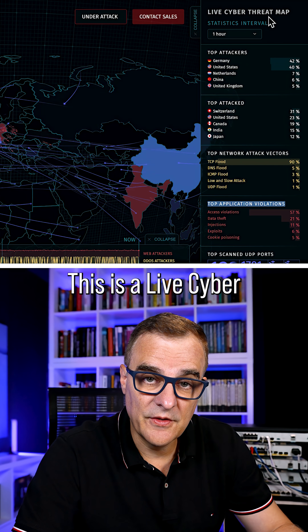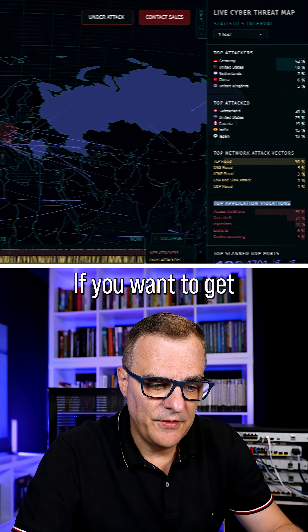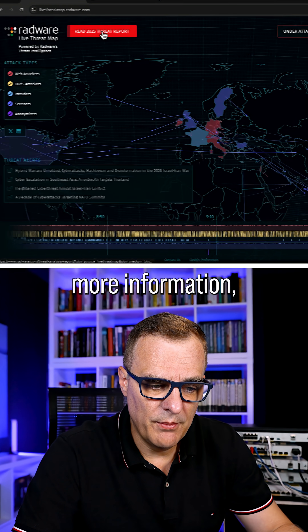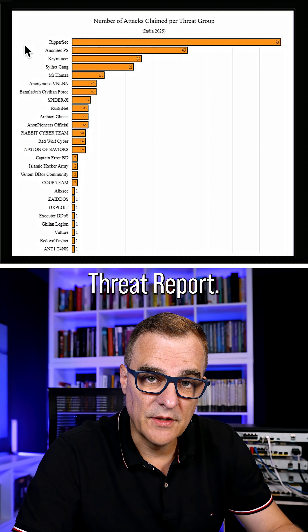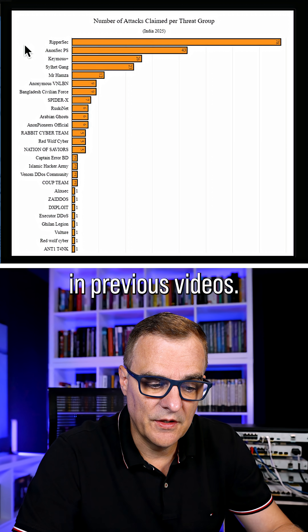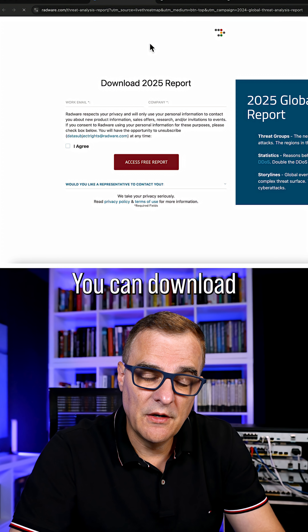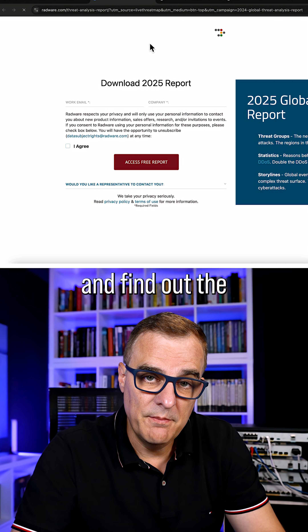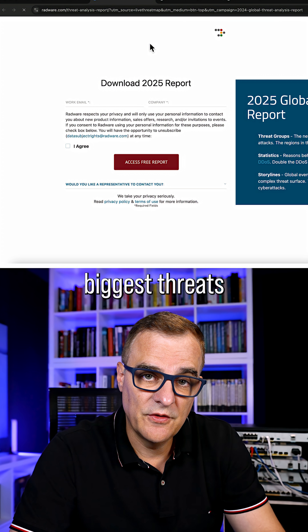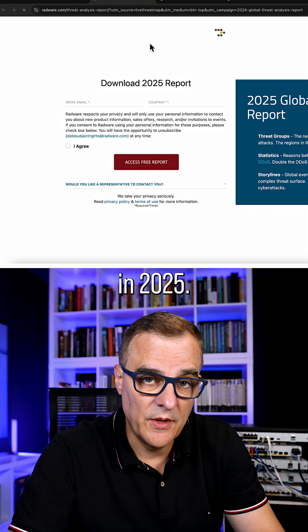This is a live cyber threat map. If you want to get more information, have a look at the Radware Threat Report — I've covered this in previous videos. You can download the report and find out the biggest threats in 2025.